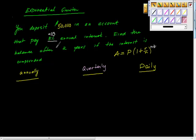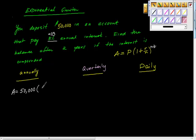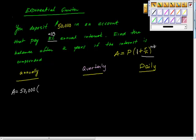What does it look like if we do this annually? The amount of money we make is $50,000 times 1.03. What's the one for? It's 100% of our money back, so it's 1.03. Are we in agreement on that?